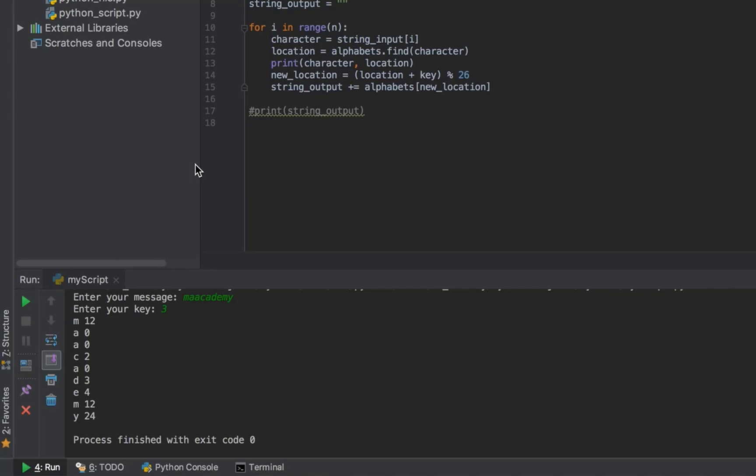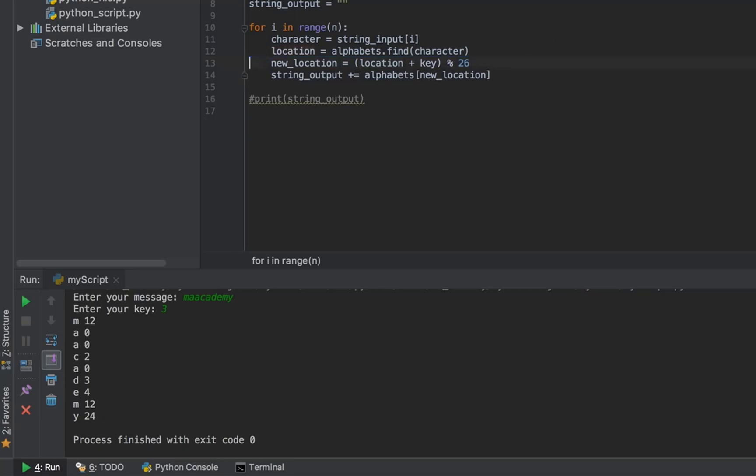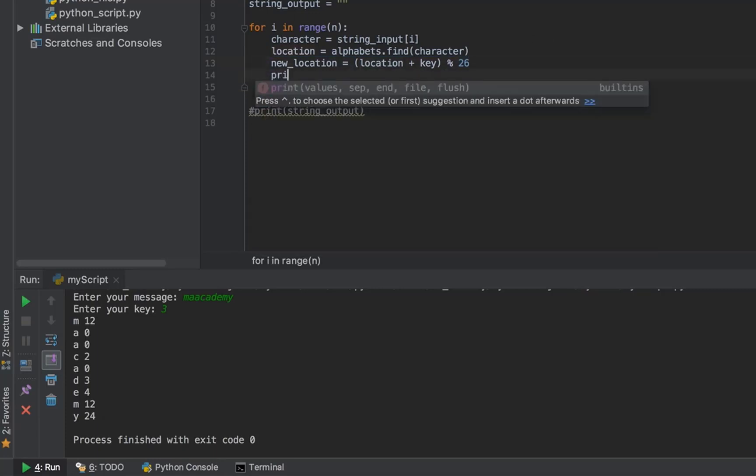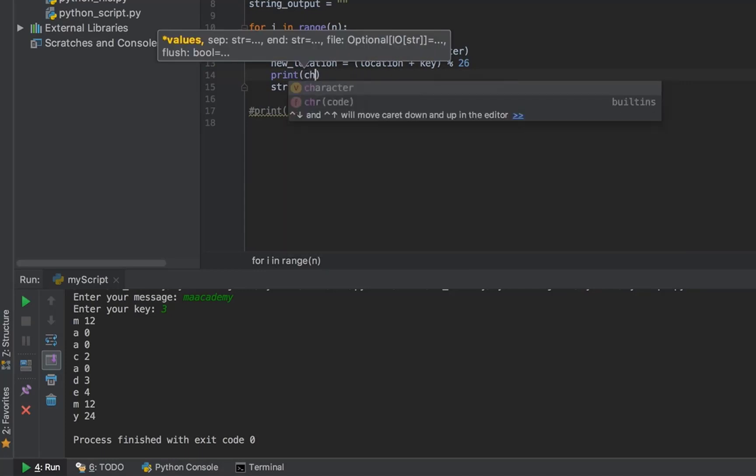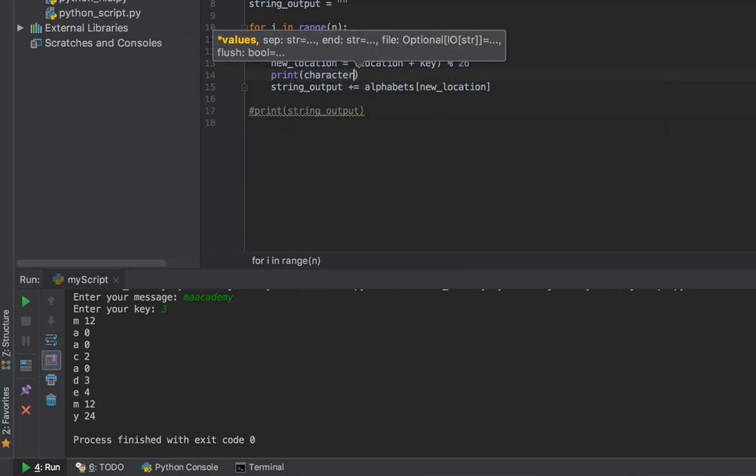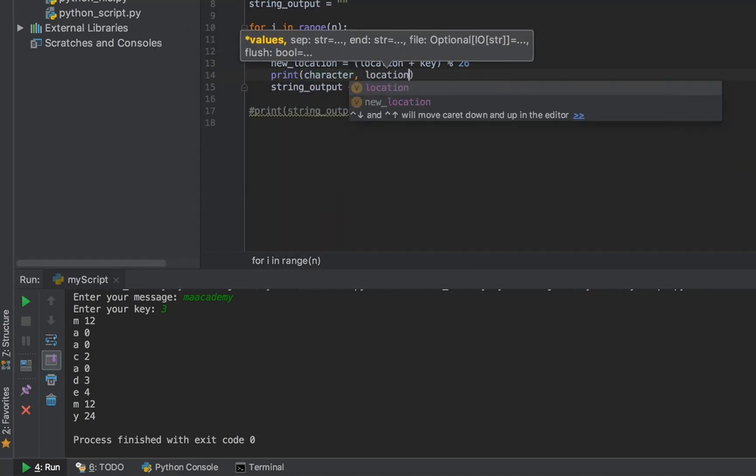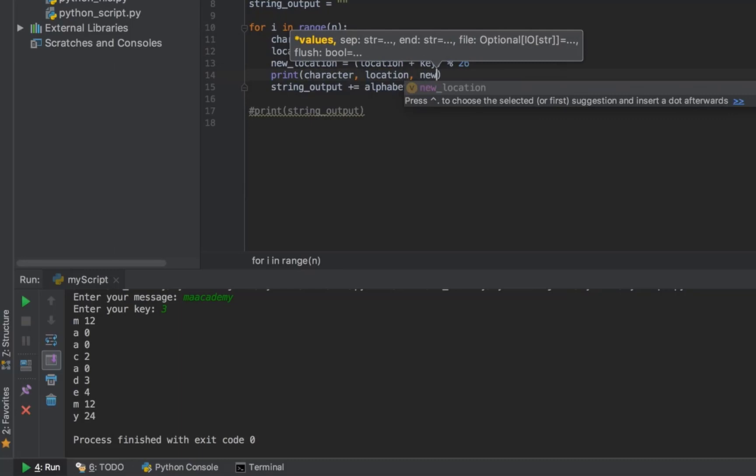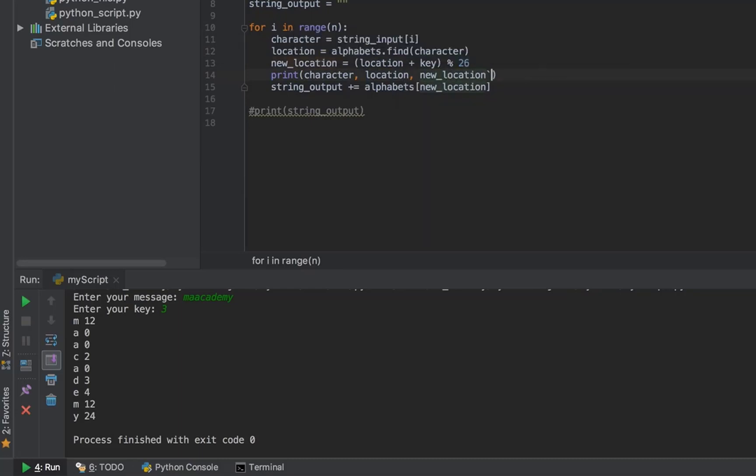After that, I'm creating the new_location variable. Let's print the character, the location, and the new_location. Let's run this. Let's type 'my Academy'. For the key let's type 3. Now this first two you can see I explained it.